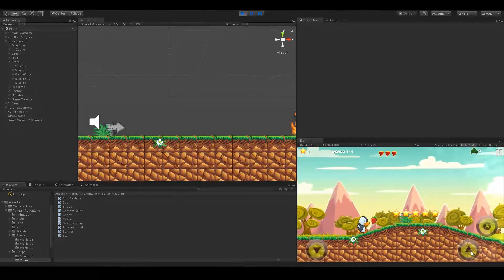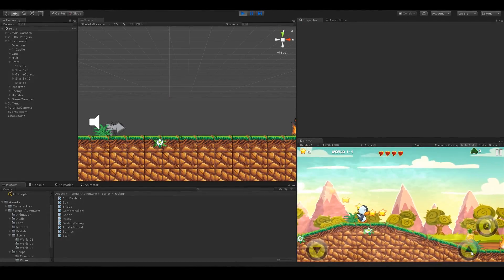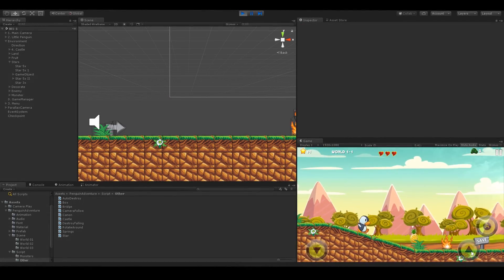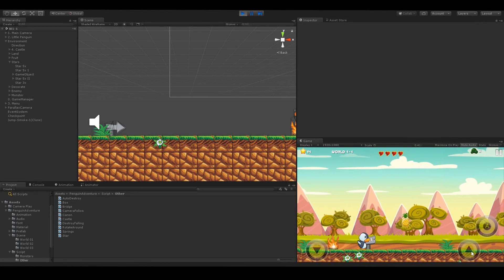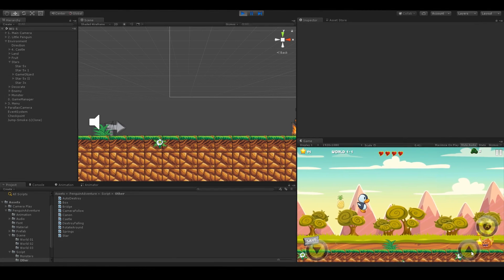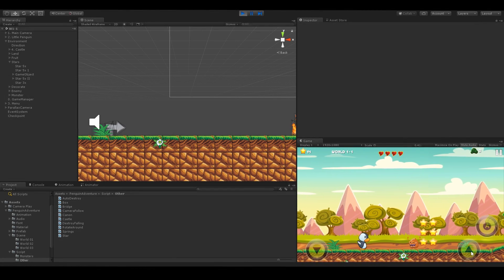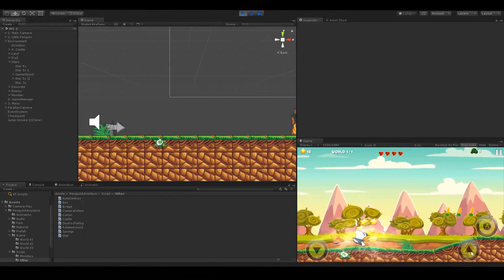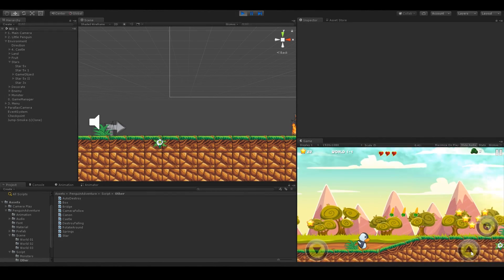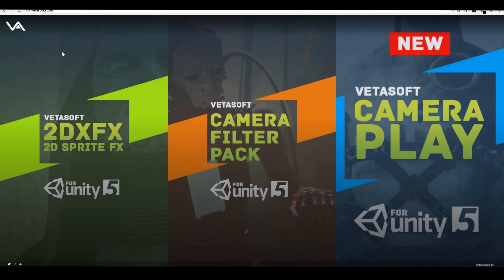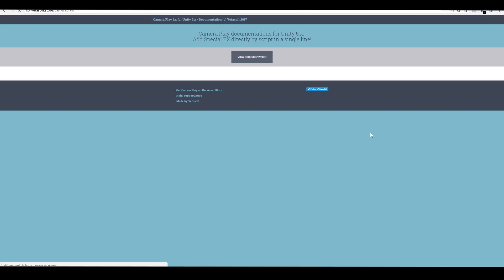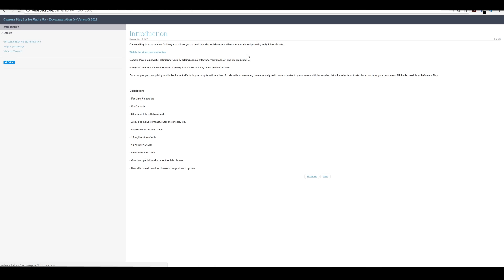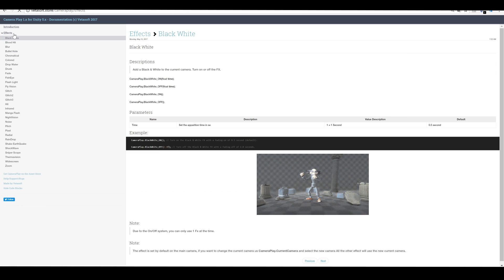Note that the effect is output by default to the main camera. You can of course change the camera target if you want. You can find documentations on our website, vettisoft dot store slash camera play. Many new great effects will come in every update.